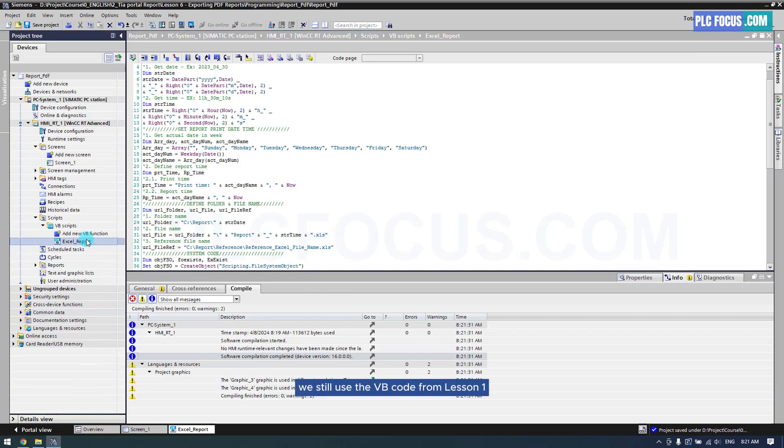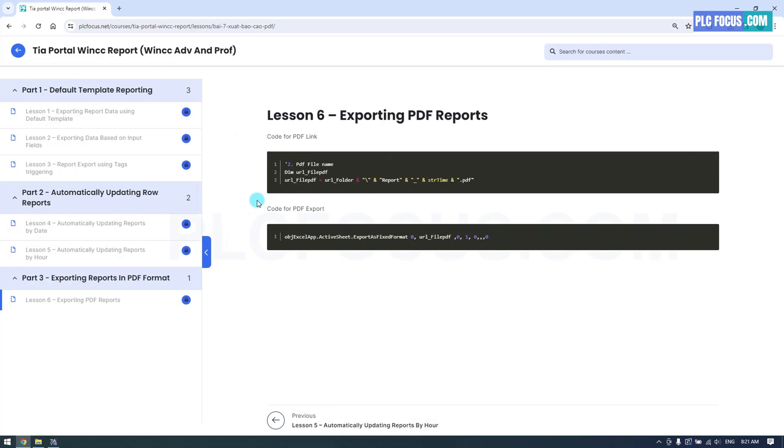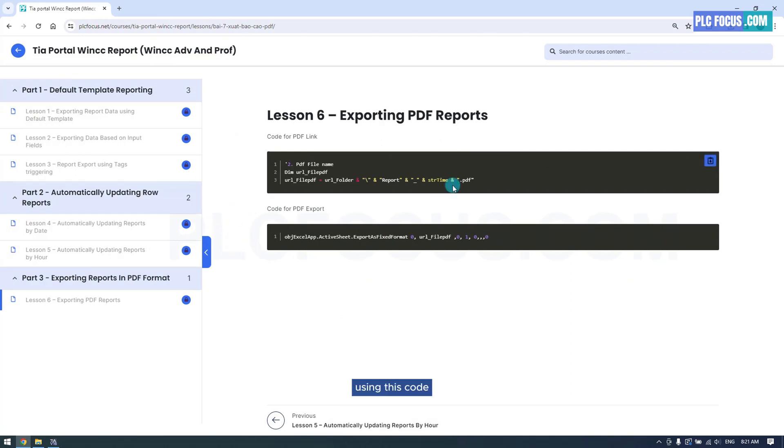We still use the VB code from Lesson 1. Add the file saving path for the PDF file using this code.